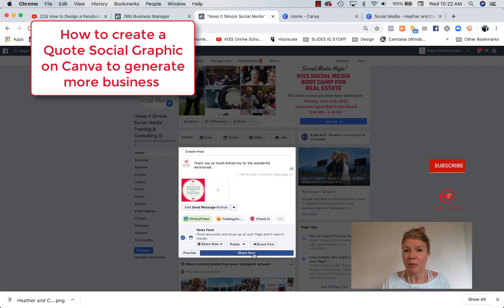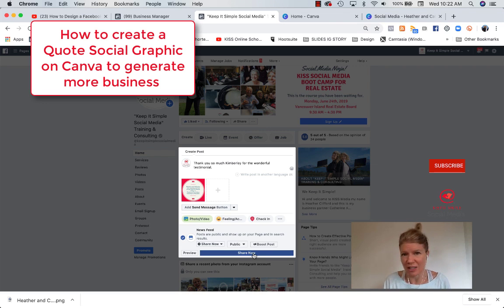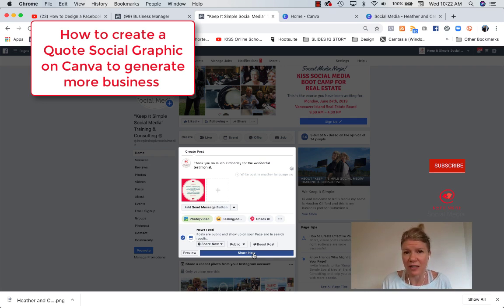Now, keep in mind that if you want to advertise, so put money behind this post, Facebook doesn't like too much text. So it might not work as an ad or it might be hard to boost it or to create more engagement through advertising.